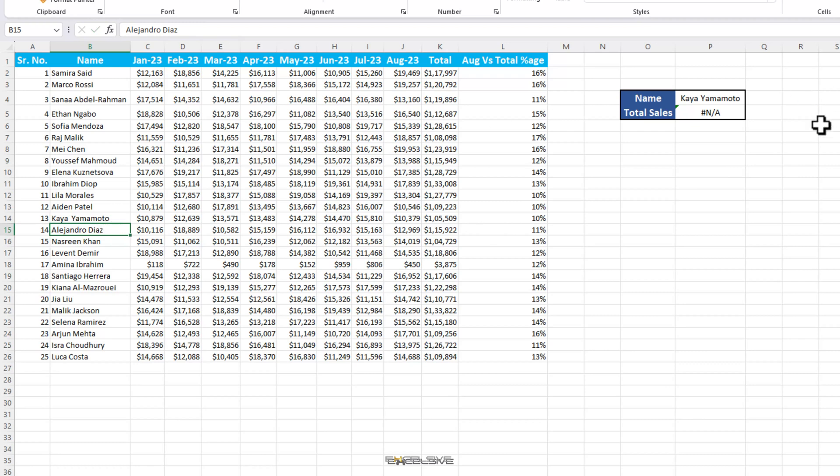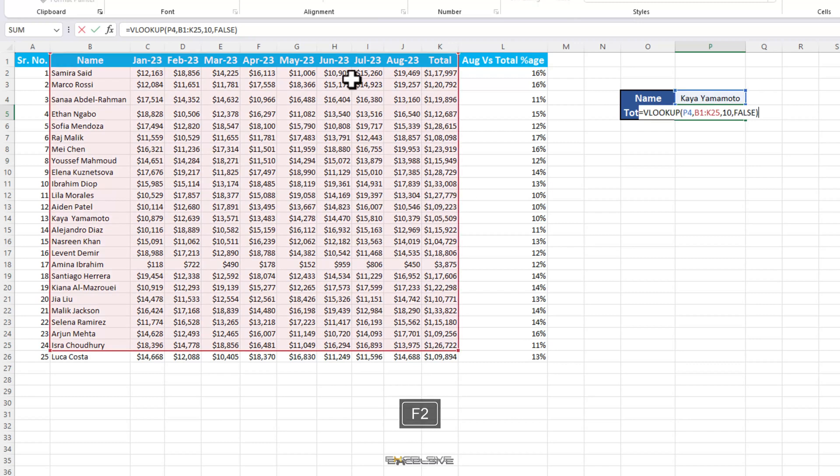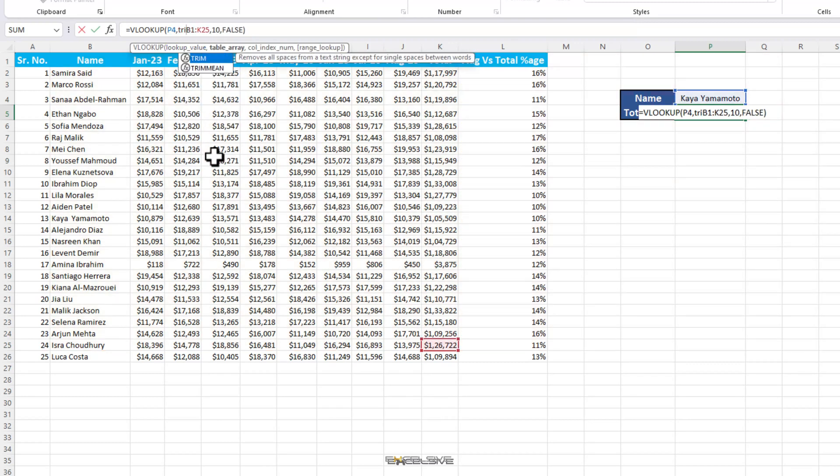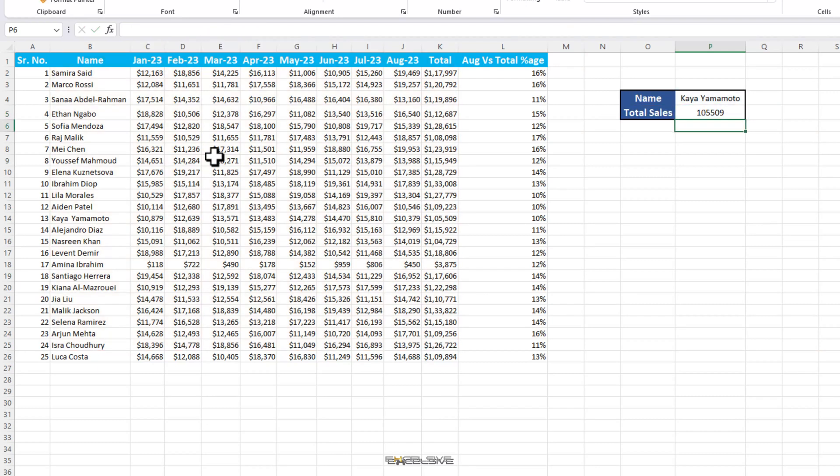However, if you get your sheets from someone who is a bit spacebar happy, you might want to try this. We are going to use the trim function, which removes any excess and accidental spaces. So we F2 to edit our formula and go to the lookup array and add a trim function here, like this. Now both our names should be working fine.